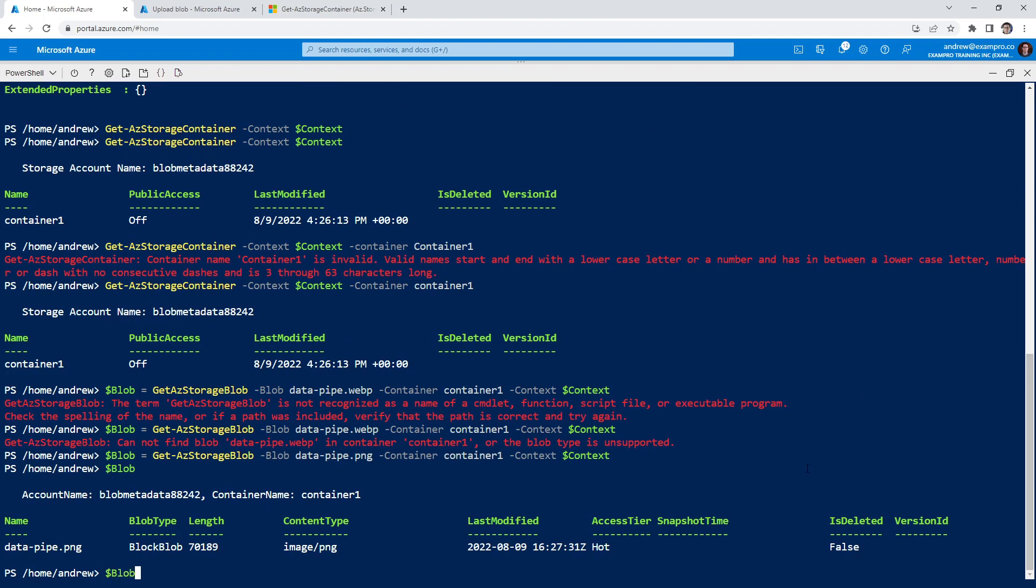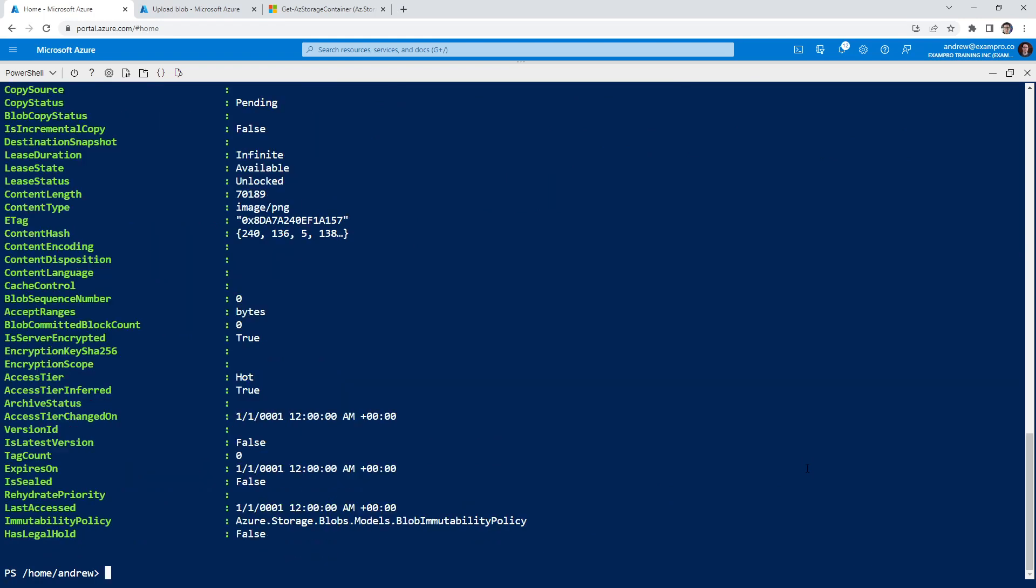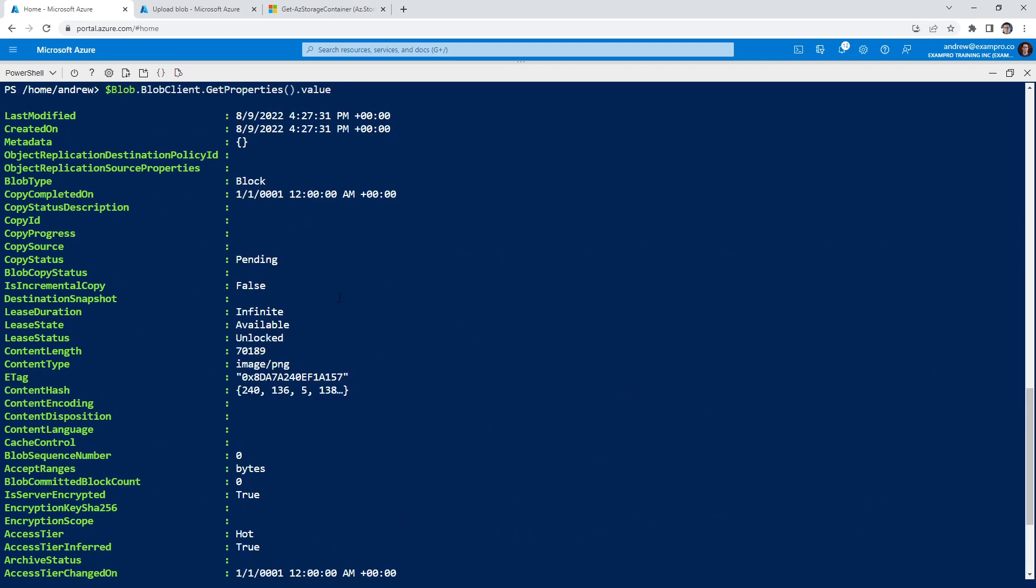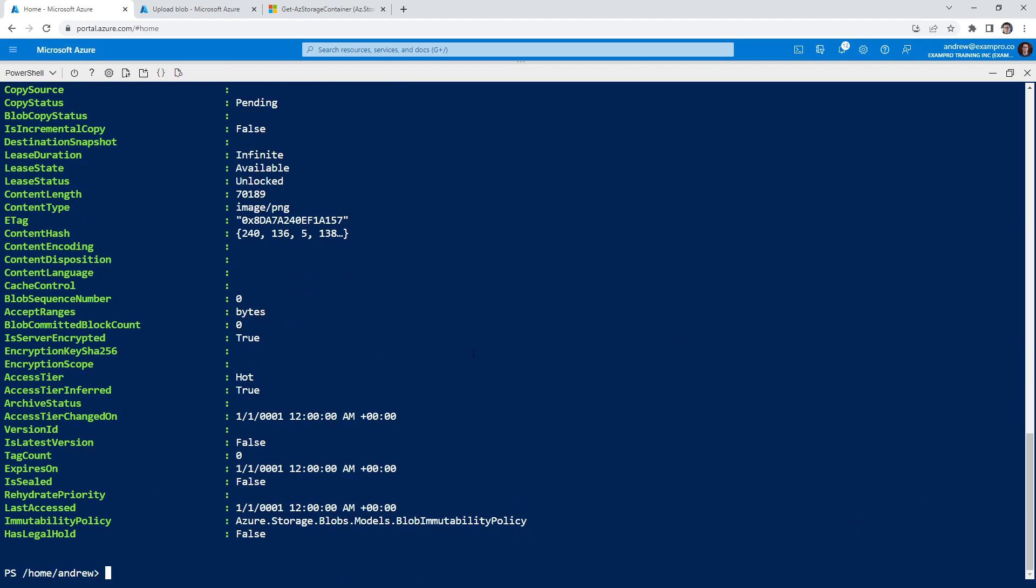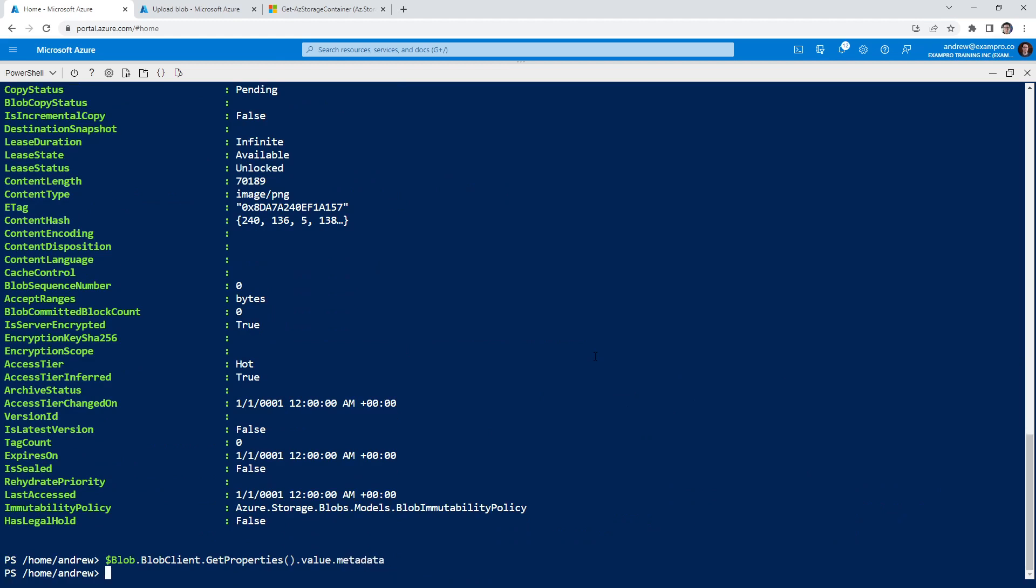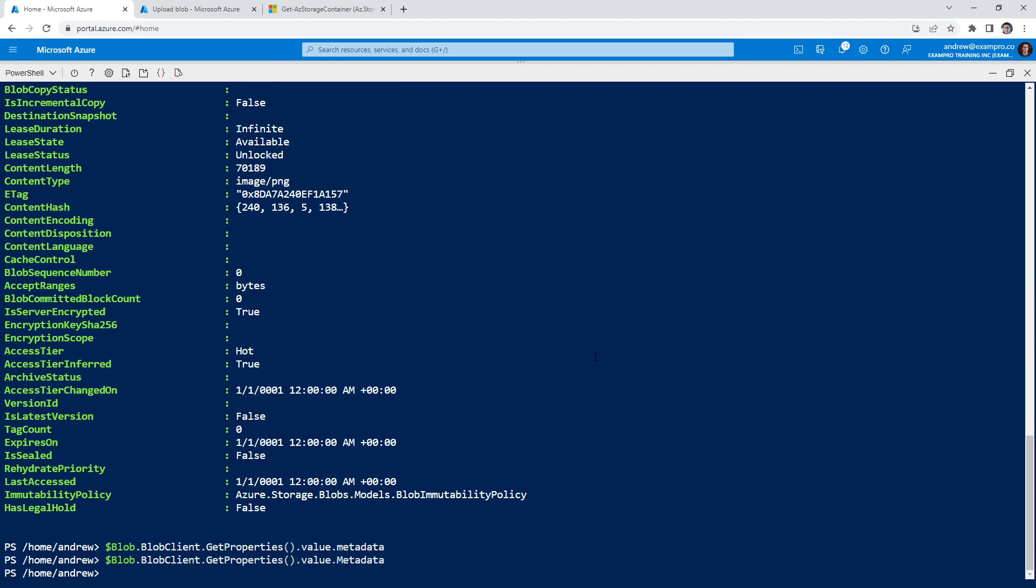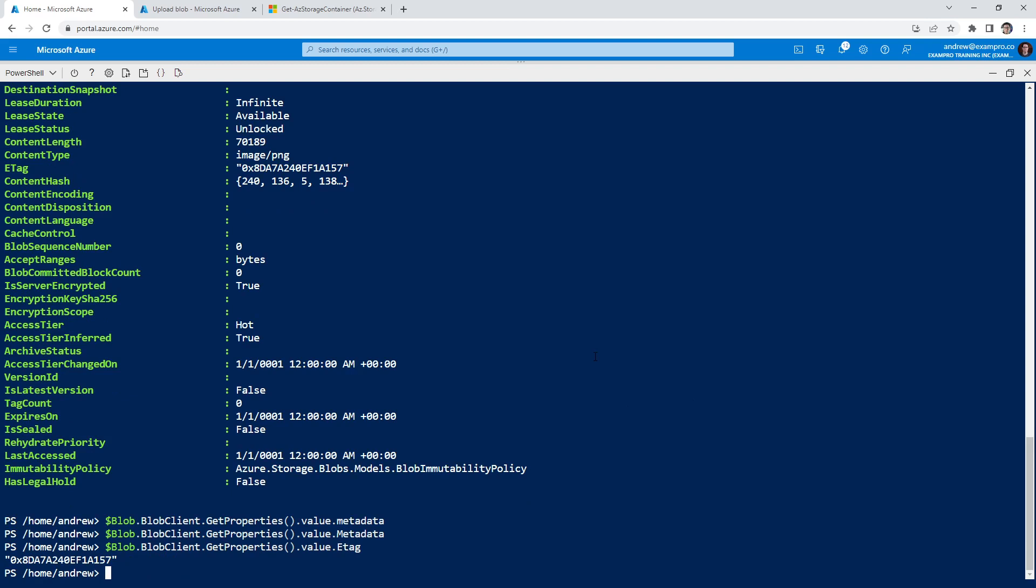So let's get some information about the blob. So we'll say blob.BlobClient.GetProperties().Value. And so we have a lot of information about the blob. Notice that there is no metadata right here. I think we can just get the metadata if we type in metadata.